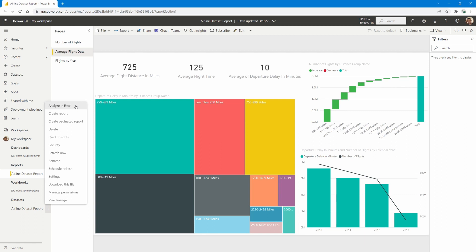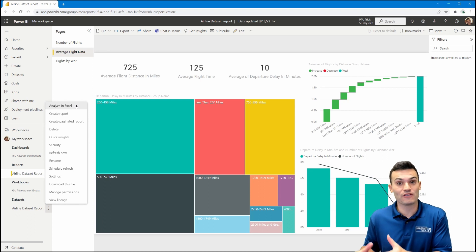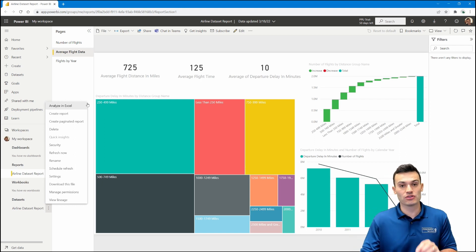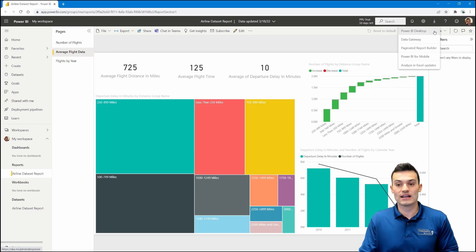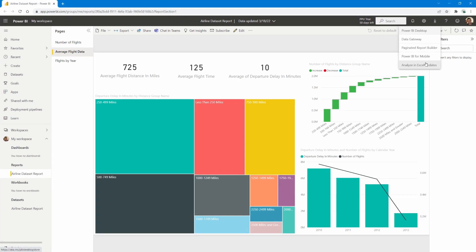With all that being said, the important thing we want to make sure we do first is download the Analyze in Excel availability feature before we even try this process. In order to download that, you'll need to navigate up to the download area — that button right there. Once you select that, you'll see Analyze in Excel updates. When we use Analyze in Excel updates, it will either download this availability feature for you if you've never done it before, or look for any new updates available to leverage this feature inside of the Power BI service. This is the first place you need to go, especially if you've never done this before.